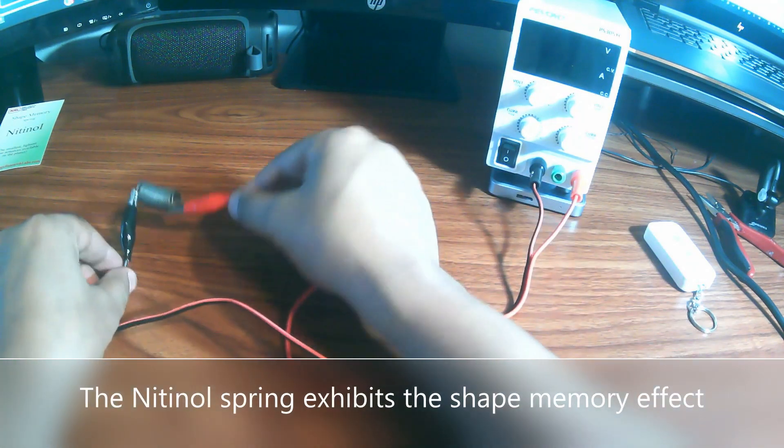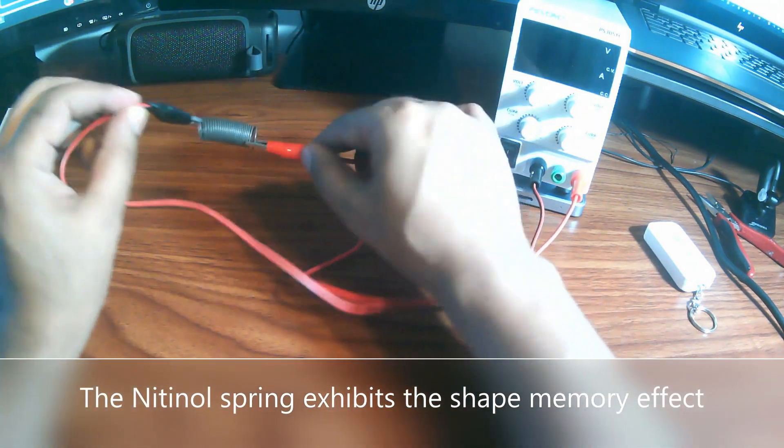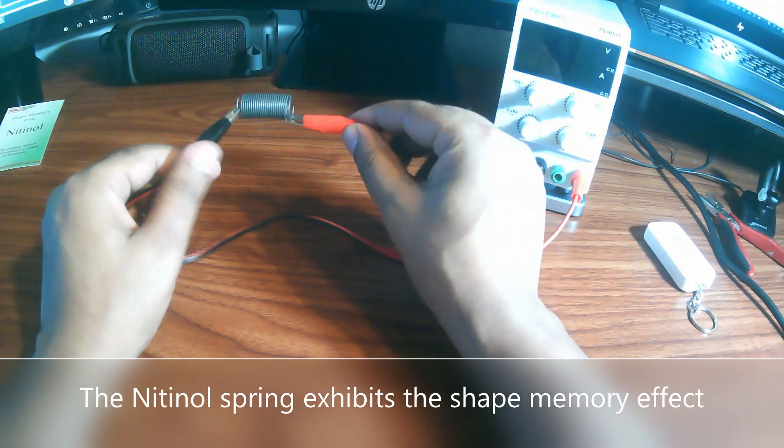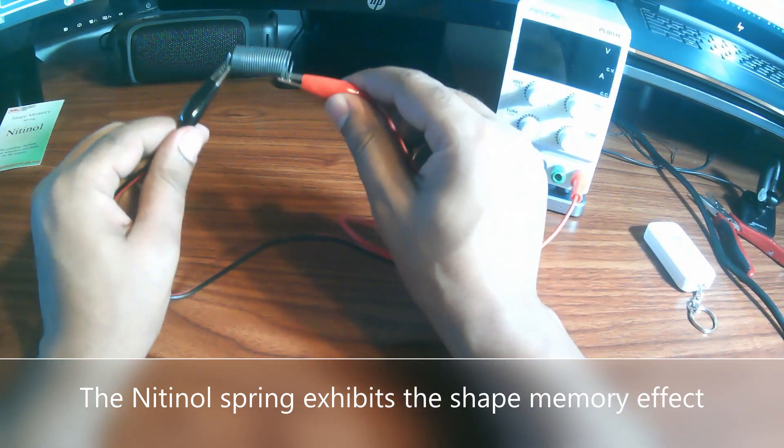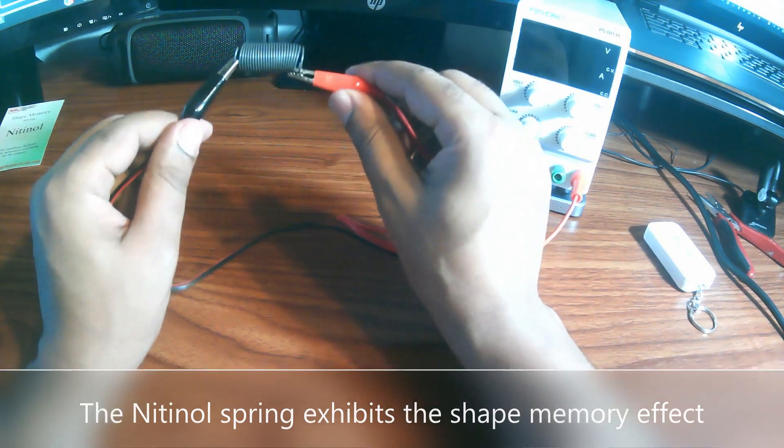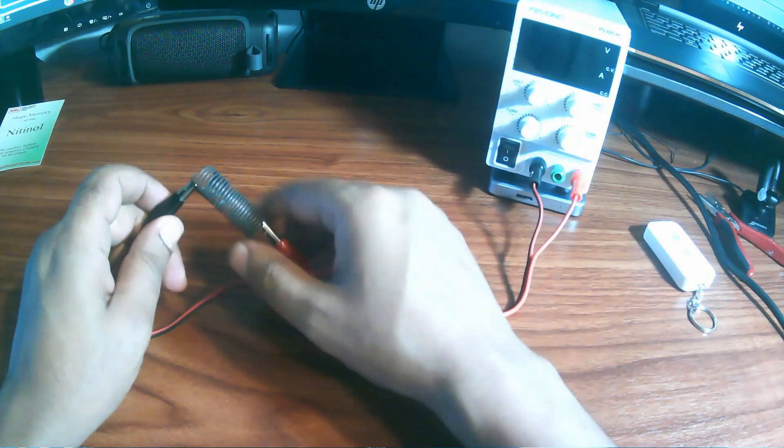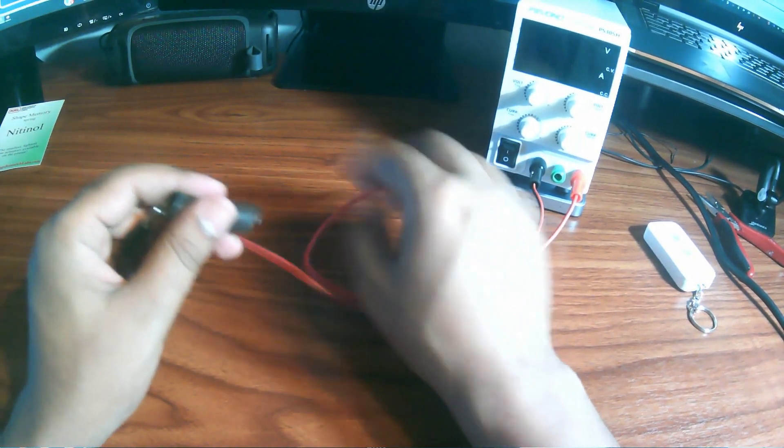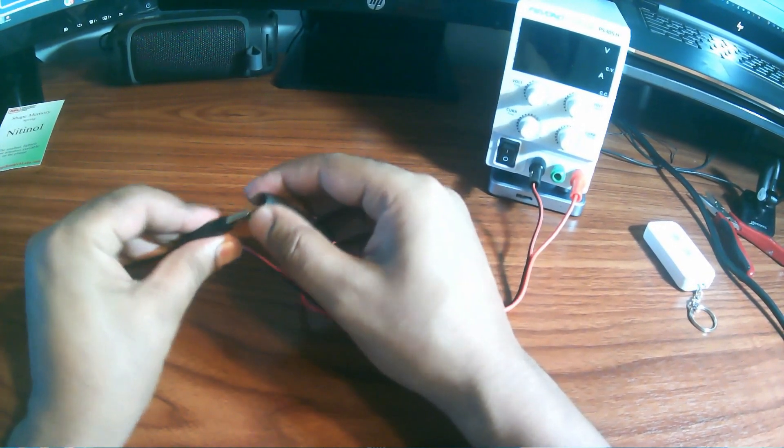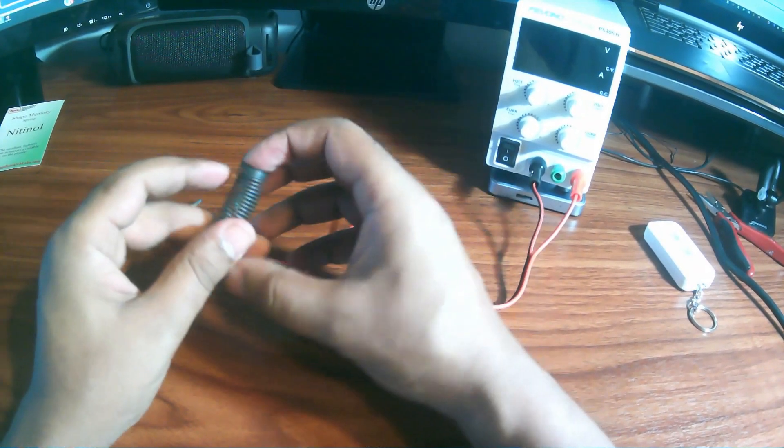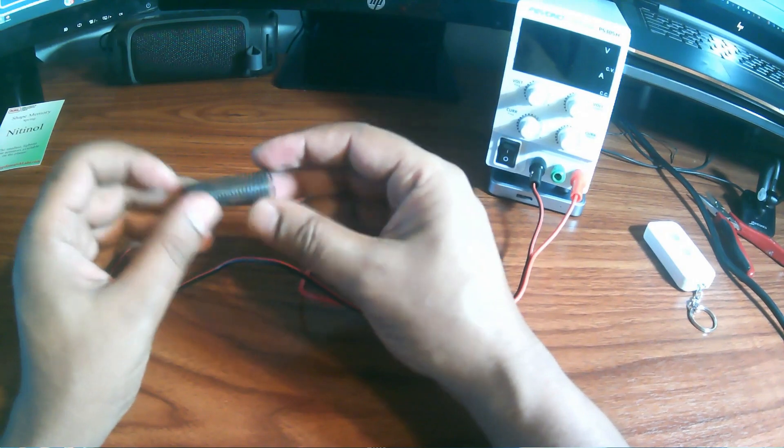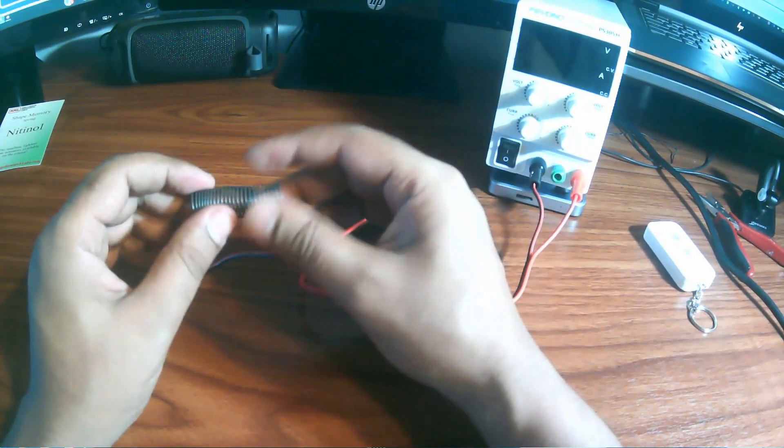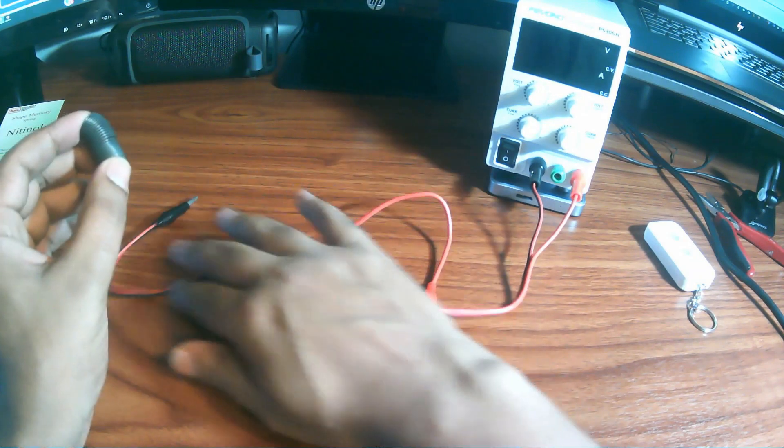As you can see it, the spring has returned to its original shape and we call this shape memory effect of nitinol. This is the most impressive shape memory effect, meaning no matter how the spring is uncoiled at room temperature, it will return to its original shape when it's heated at about 100 degree Celsius.